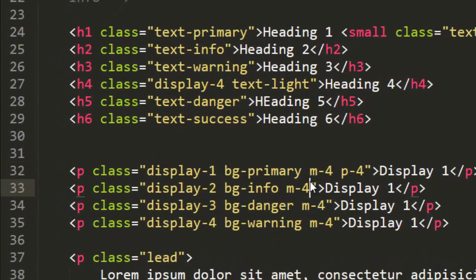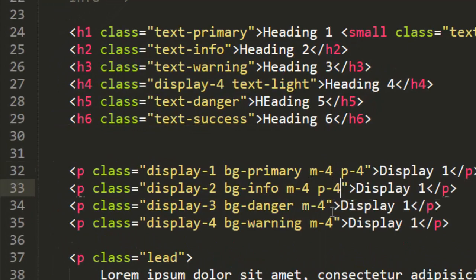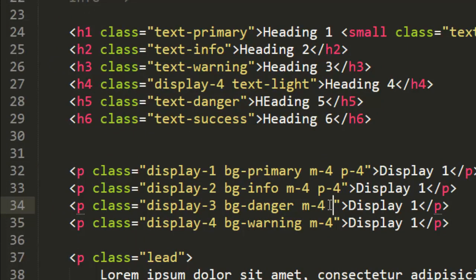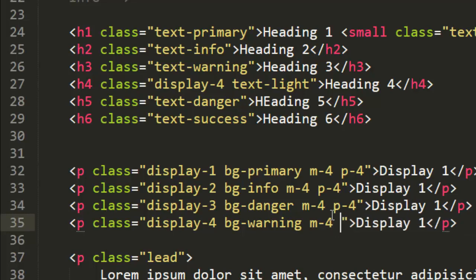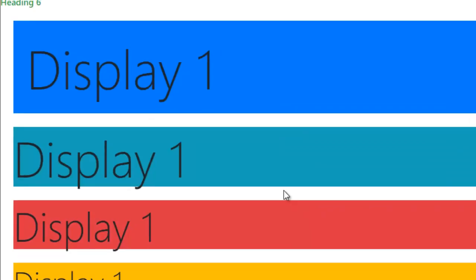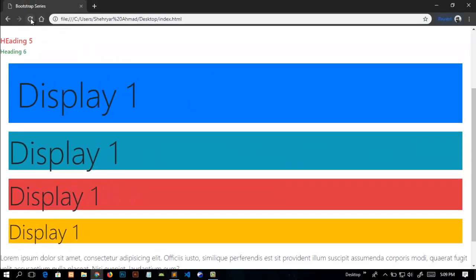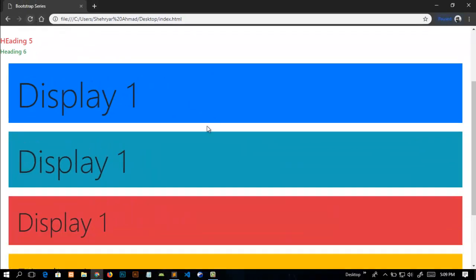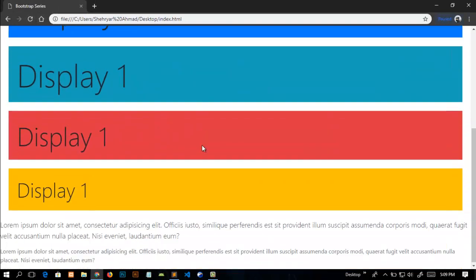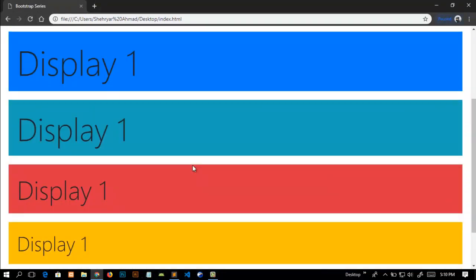Similarly, I will add padding in all the tags: p-4, and refresh our page. Now you can see the changes. This was the class which adds the padding or margin from all four sides. But if you want to add padding or margin from any one side or two sides, then what classes we will use?